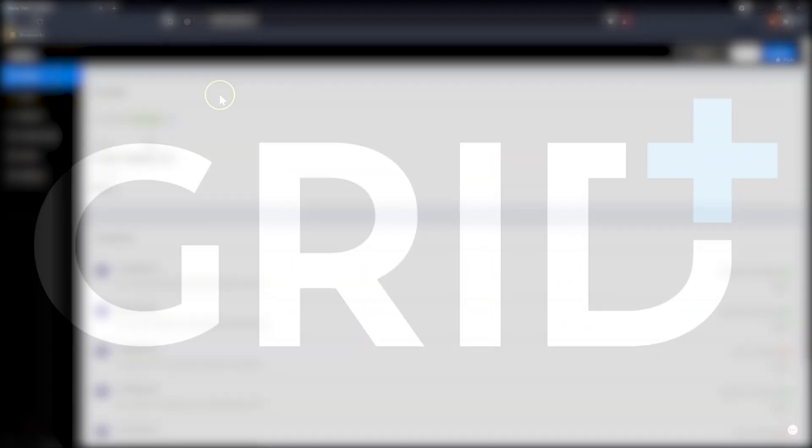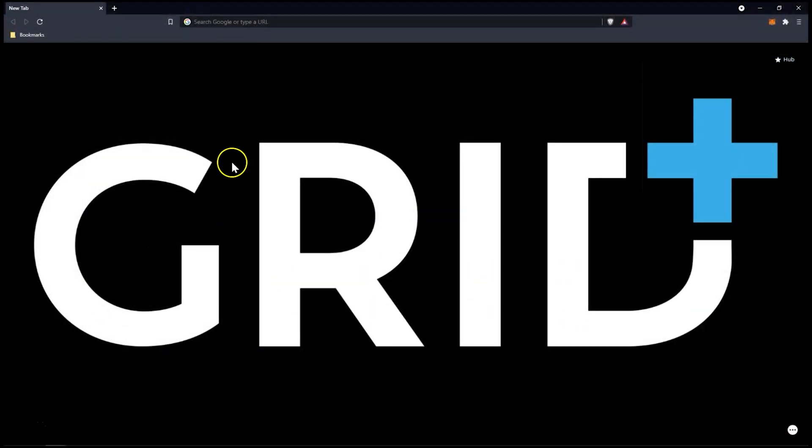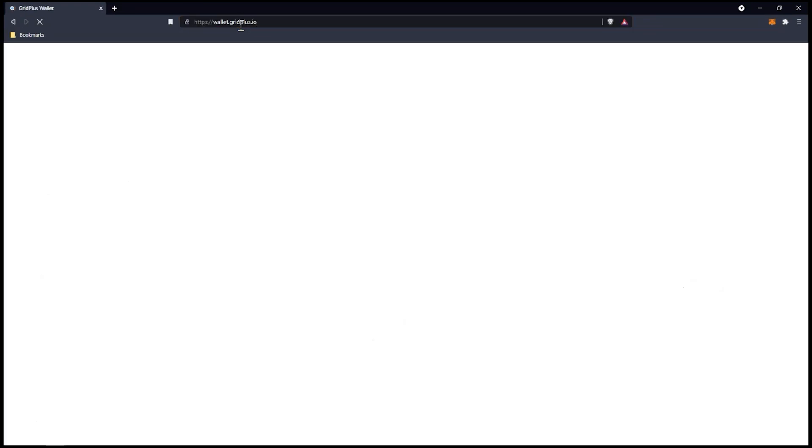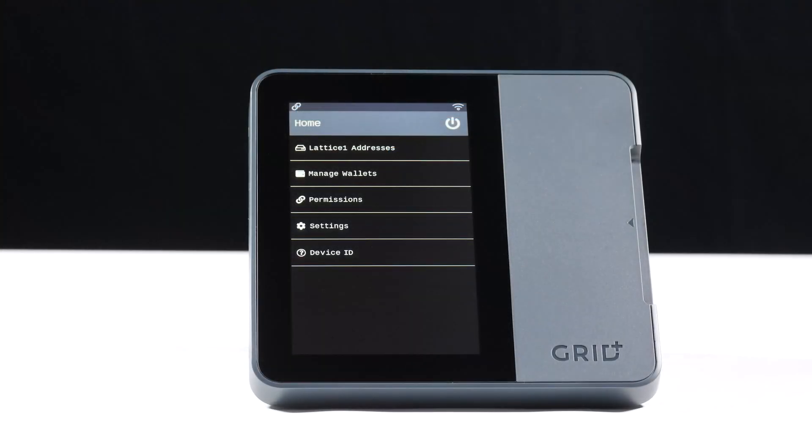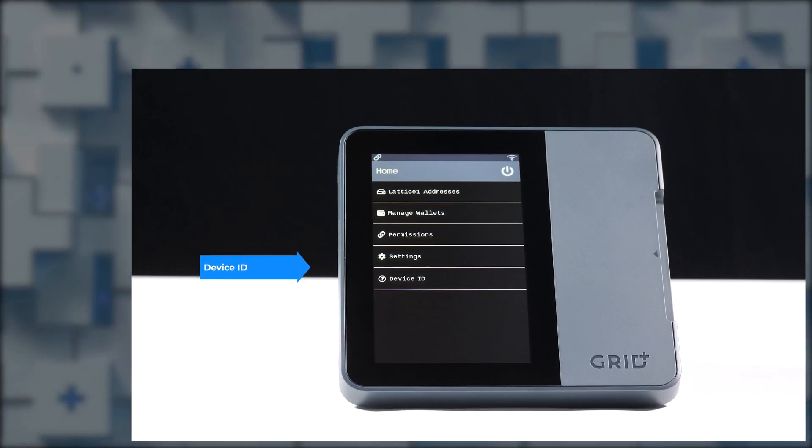To get started, let's head over to the Gridplus Web Wallet by typing in wallet.gridplus.io. Enter your Device ID. You can find that on your Lattice One home screen as the last item in the main menu.